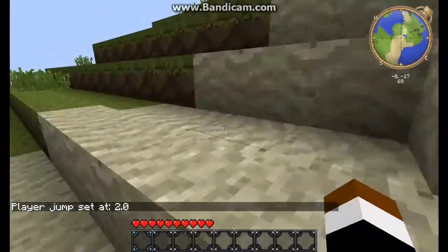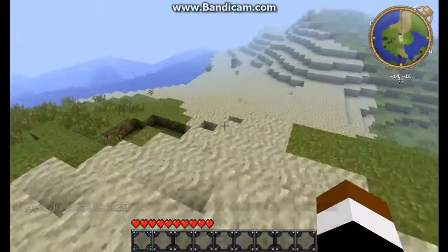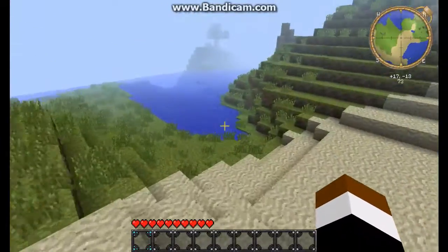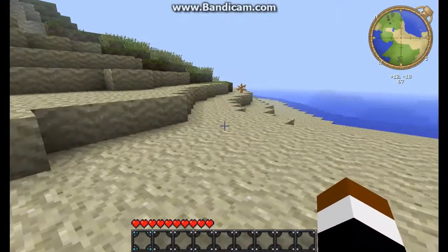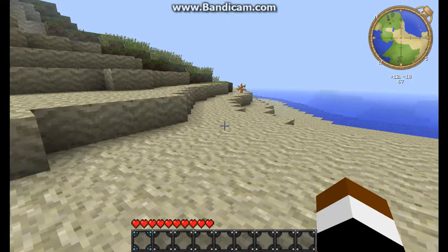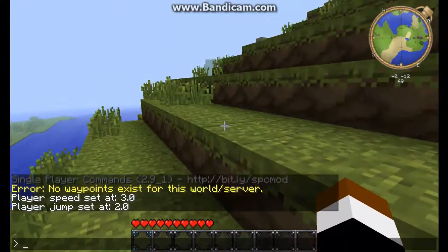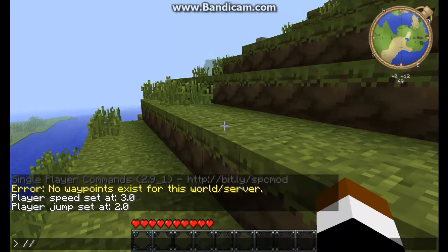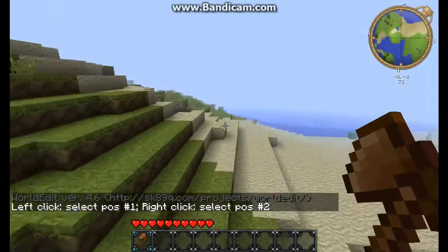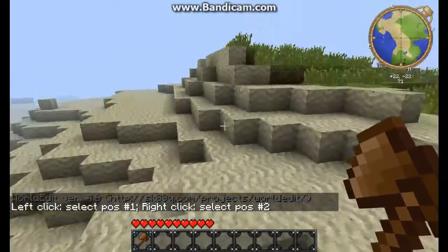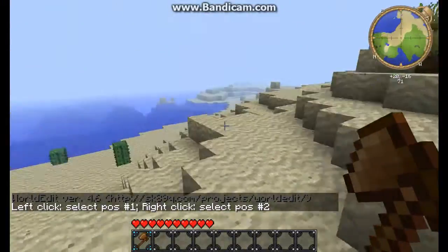I have many mods installed on my Minecraft, so you're gonna see the dolphins here. Okay, let's start. Take a piece of paper and a pencil to write down the commands. The first command is — this will give you a wooden pickaxe. This pickaxe, you're gonna use it to determine your area you want to change or something.